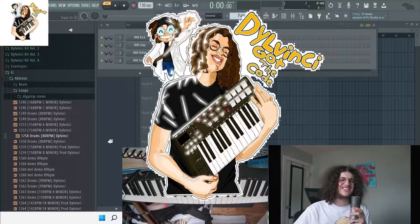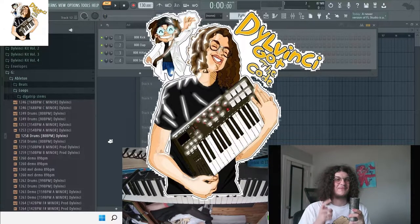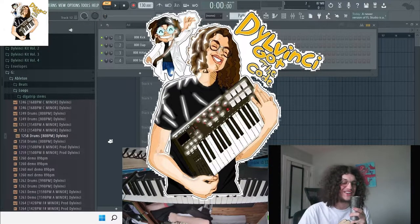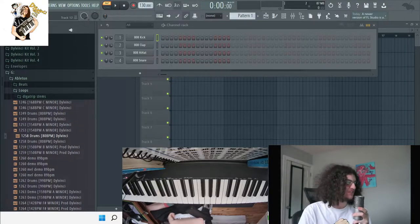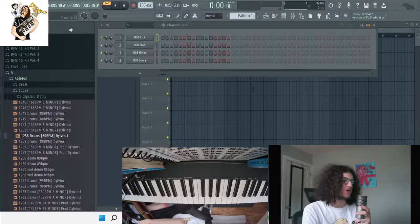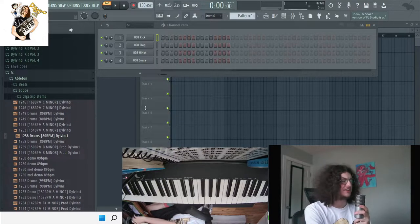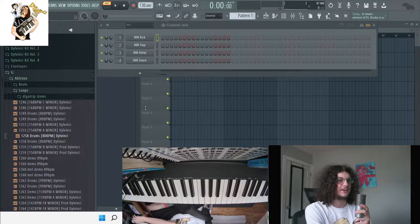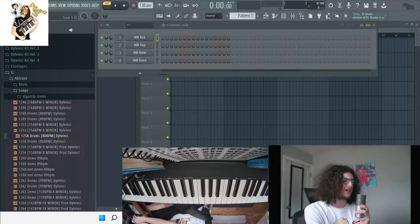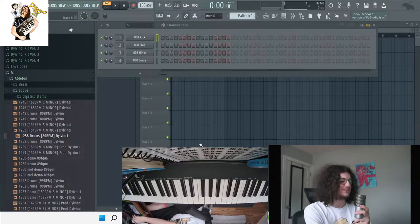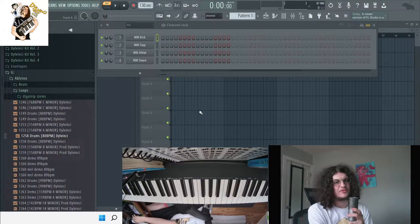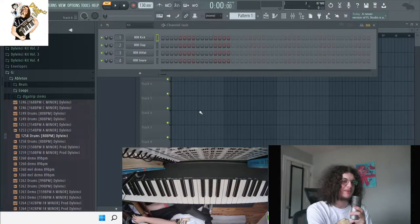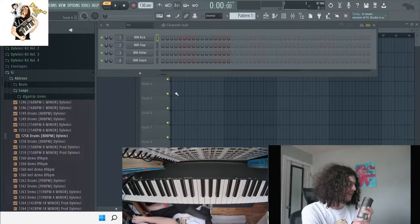Hey what's up guys, this is DelVinci and today I'm going to make a video about sampling myself. So I'm just going to go through some melodies and drum loops I made in Ableton and I'm just going to chop them up in FL Studio and try to make a beat out of it.